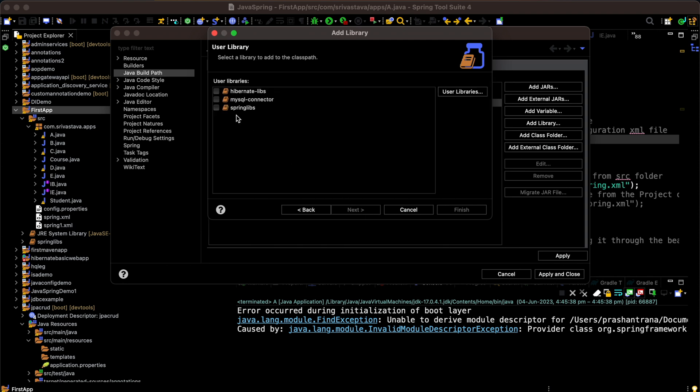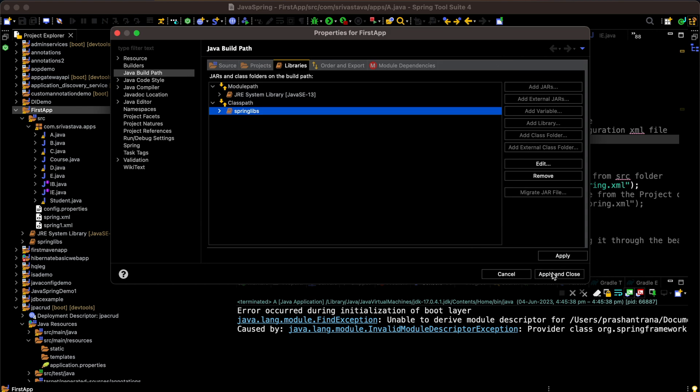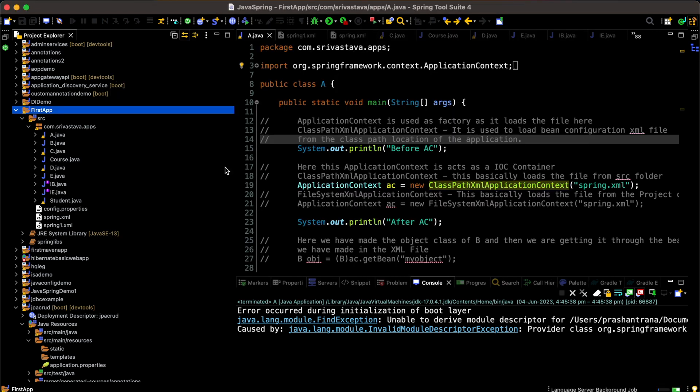I have already added this library inside my Spring Boot IDE. I have selected my Spring libraries, finish, apply and close.